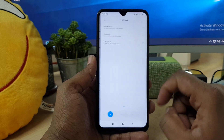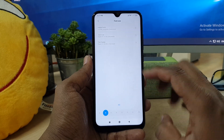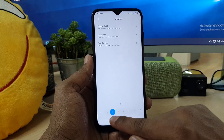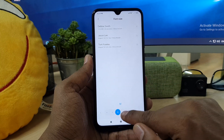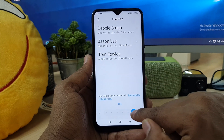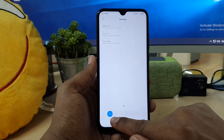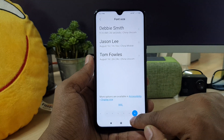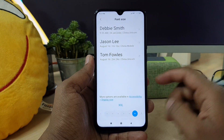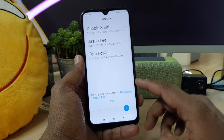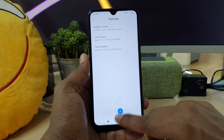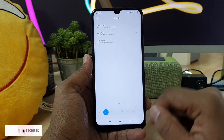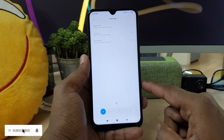Under Text Size you will see your text size options. You can choose whatever size you want — from XS small to XXL large. So this is how you can easily resize the text size in your Redmi Note 8 device.